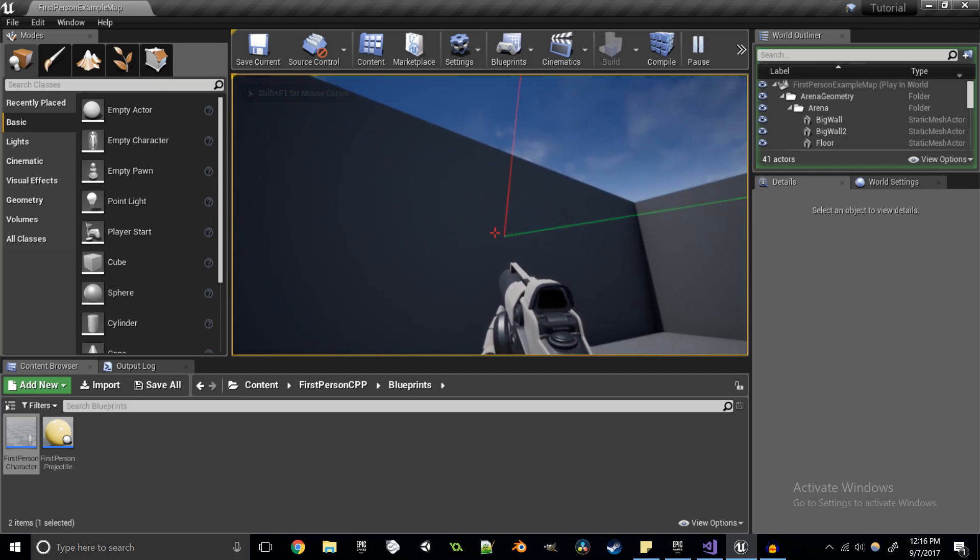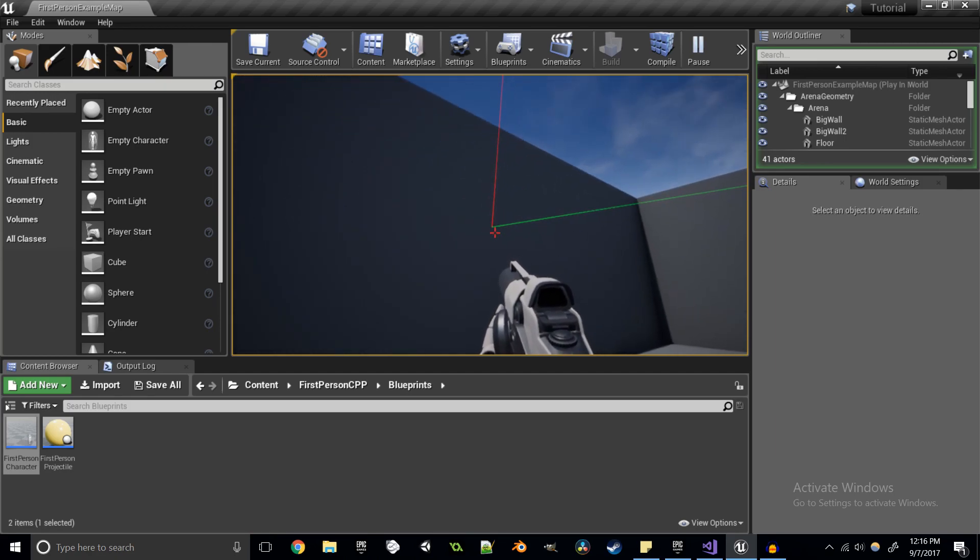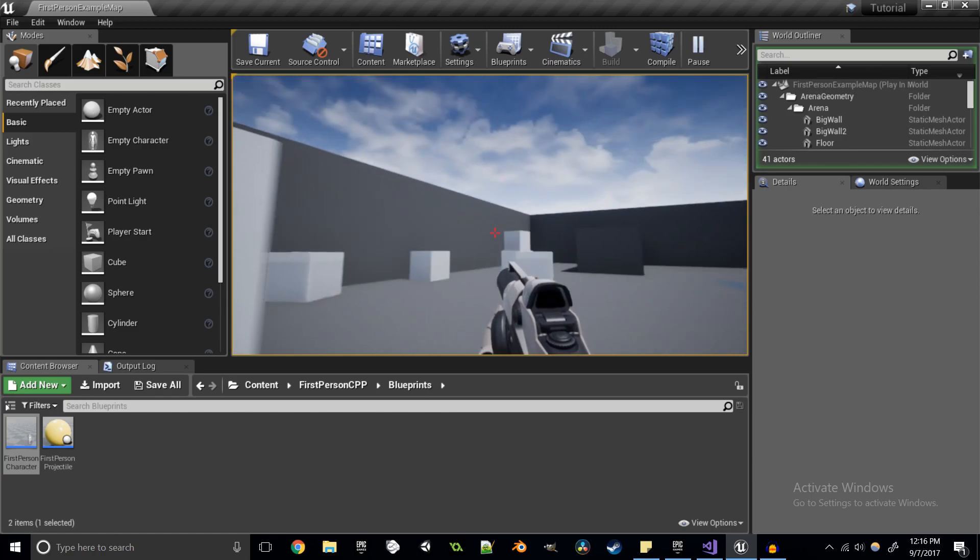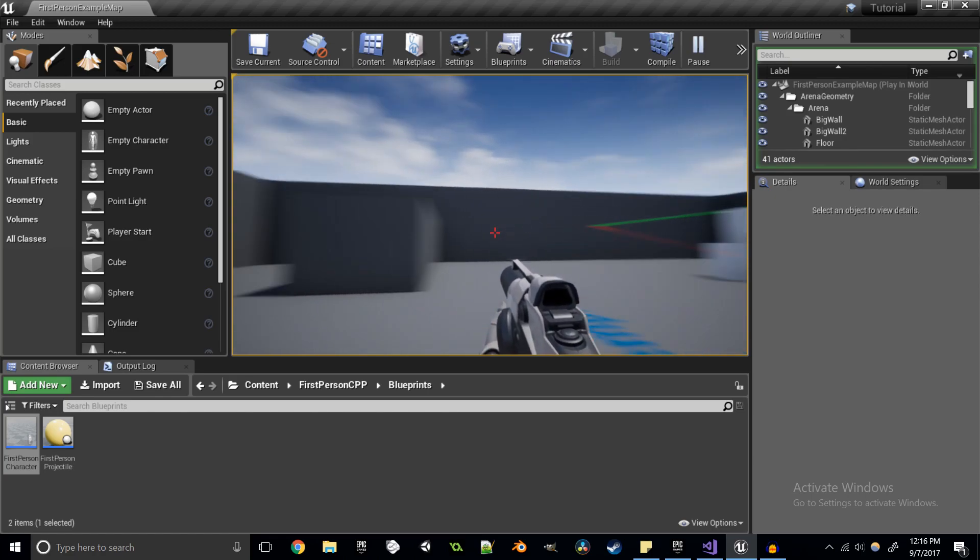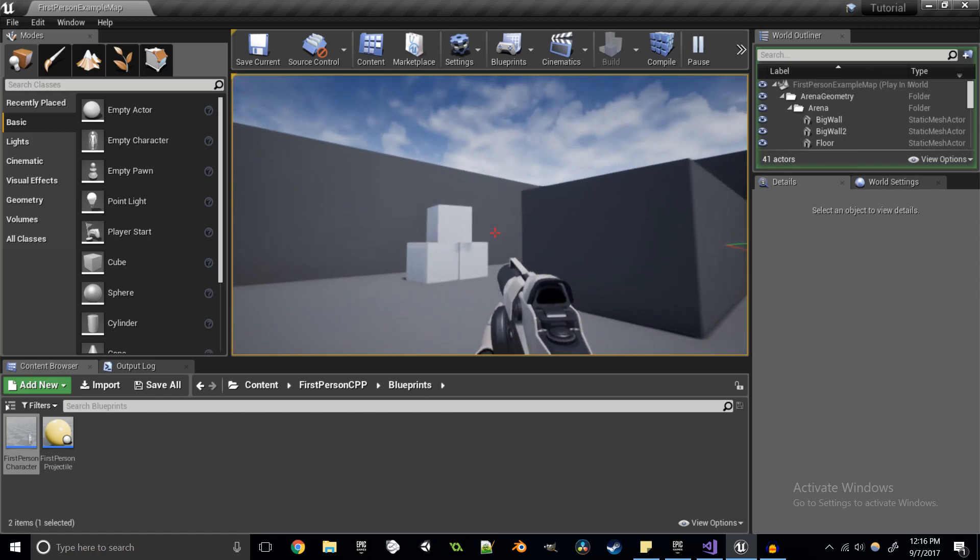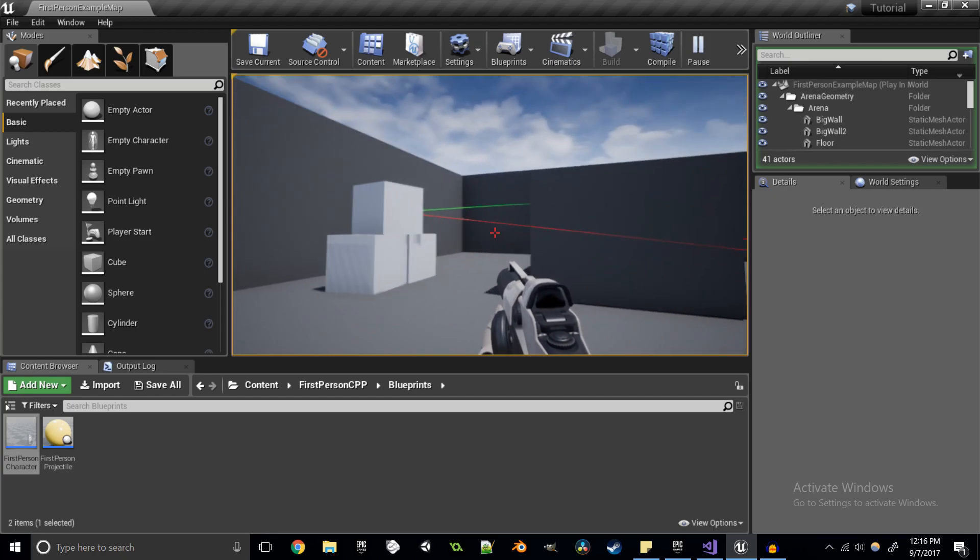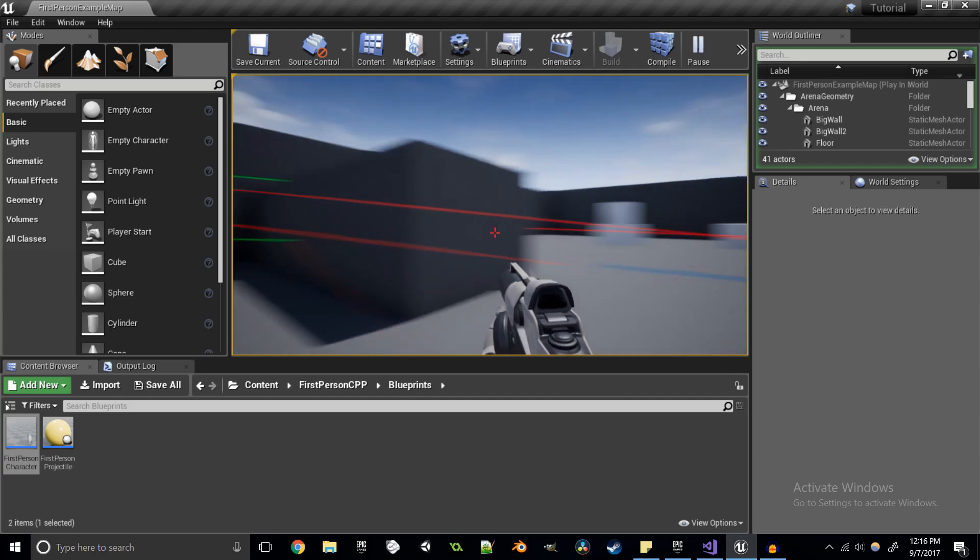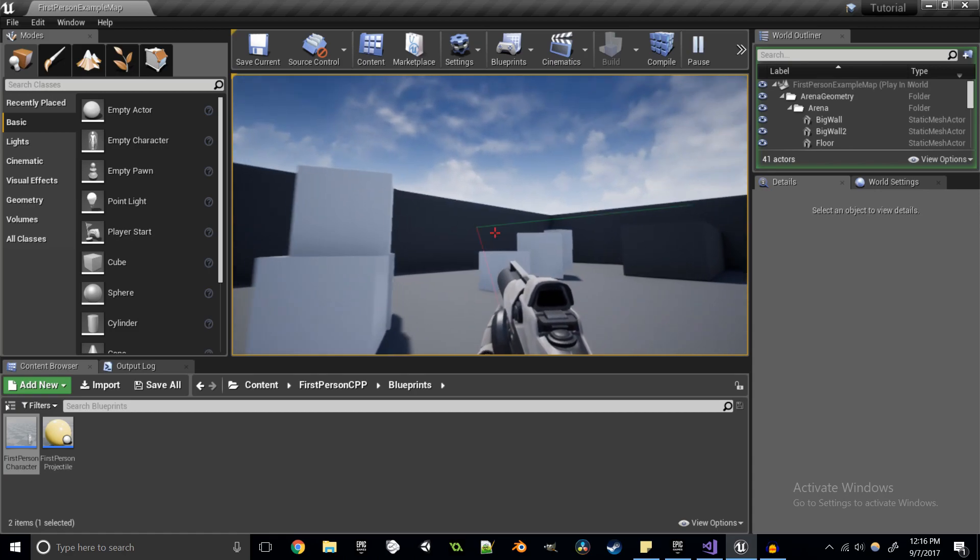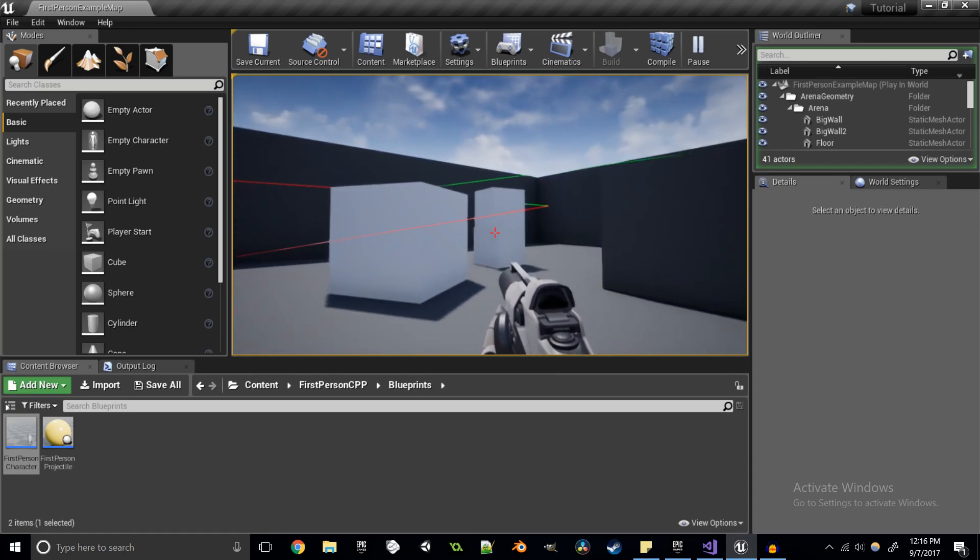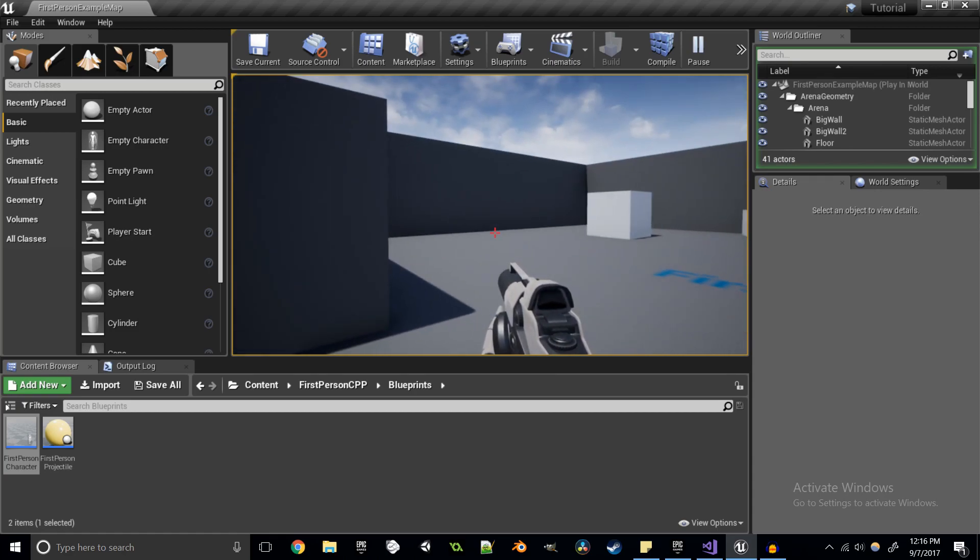So if I go ahead and play, boom, yep that fixed it for us. We've got a nice spot right there where that's our hit location and it's bouncing off of the normal just like we would expect a ray of light would off of a mirror or something like that.